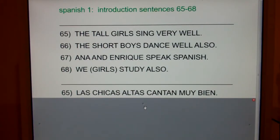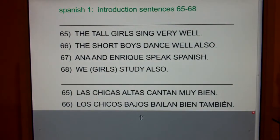Sixty-six: The short boys dance well also. Los chicos bajos bailan bien también.